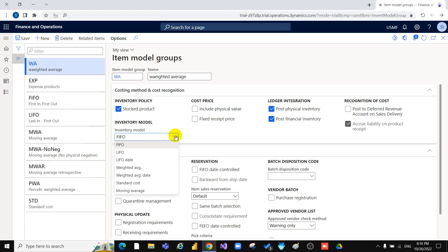FIFO means First In, First Out — the product we purchased earlier must be issued first. LIFO means the product we purchased last must be issued first. LIFO date works similarly but is date-based.